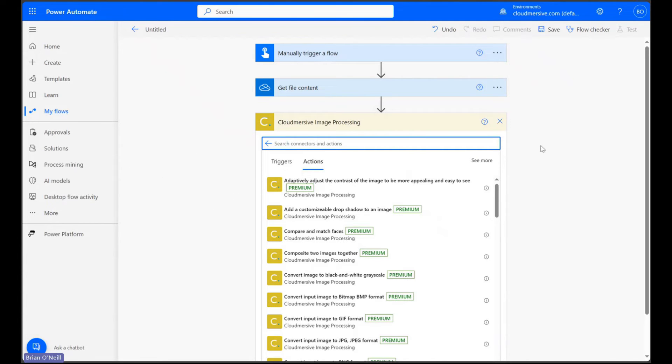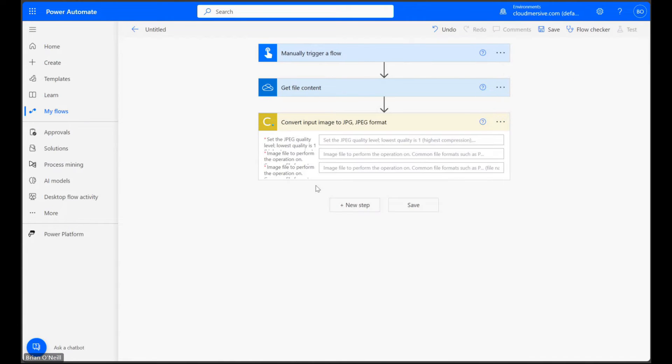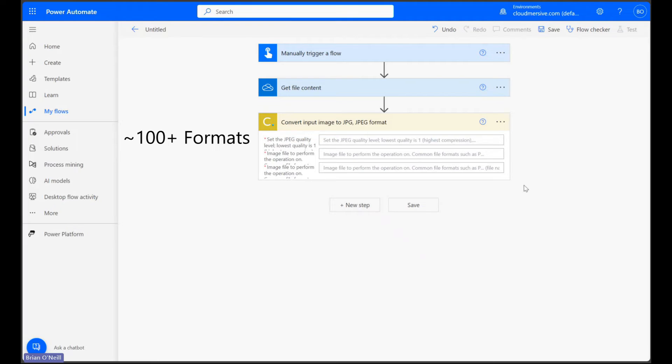Let's now go ahead and search Convert Image to JPG from the actions list, and then let's select it once it comes up. You'll notice the name of the action doesn't specify PDF, and that's because this API actually accepts about 100 unique image formats.